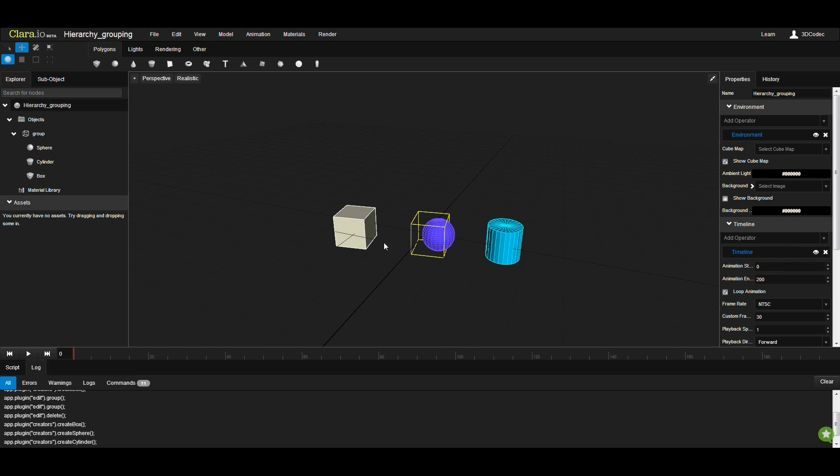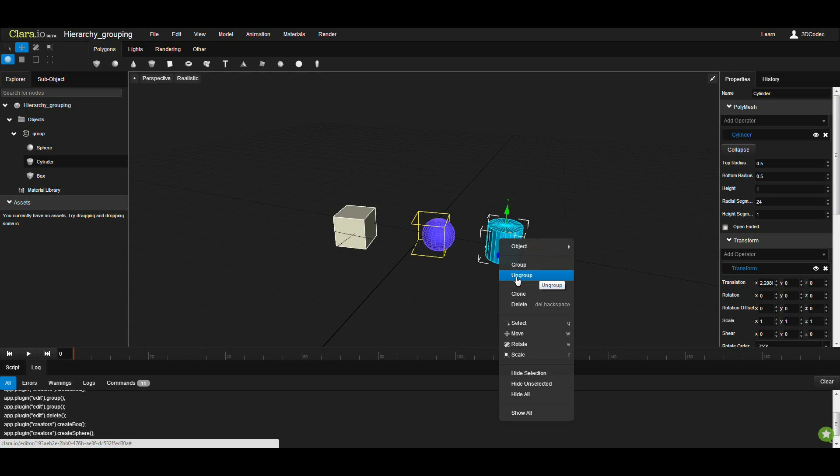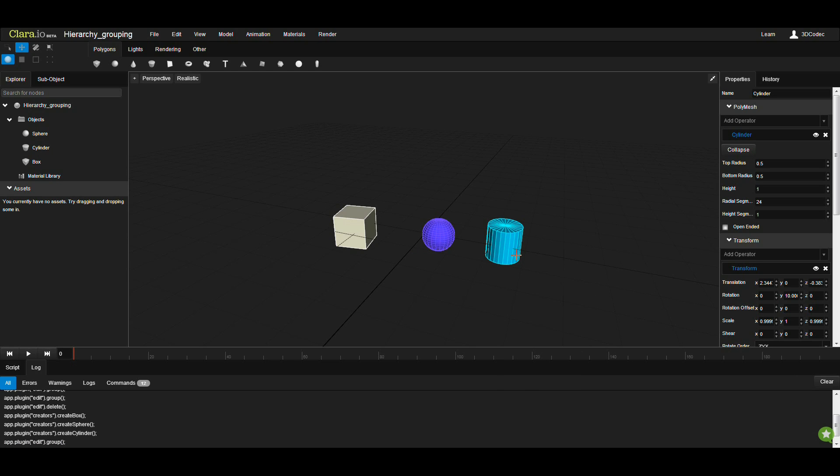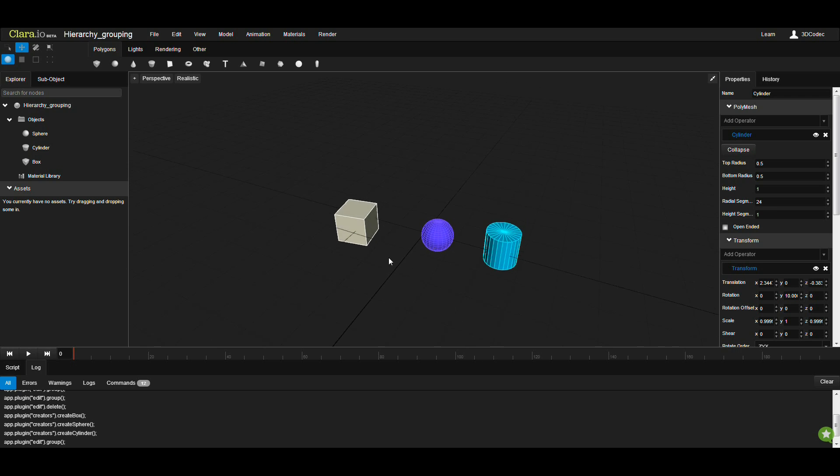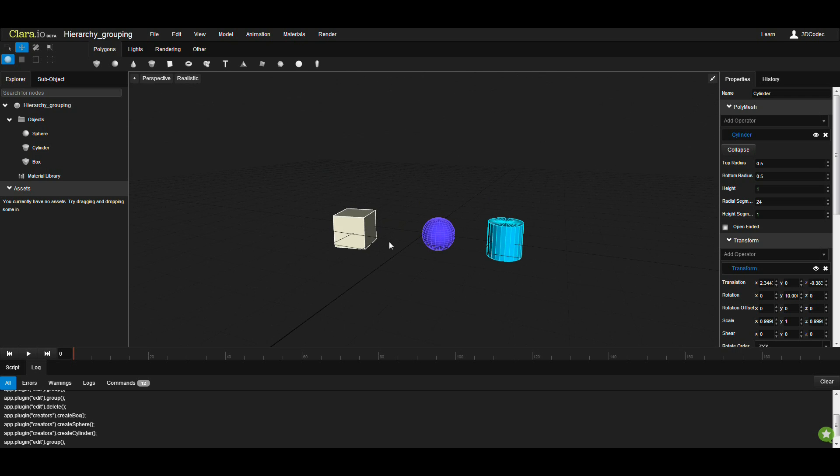As soon as you select one of these children and right-click and call ungroup, the group is going to get destroyed and all of your objects will be in the same position as they were, but not part of any group anymore.